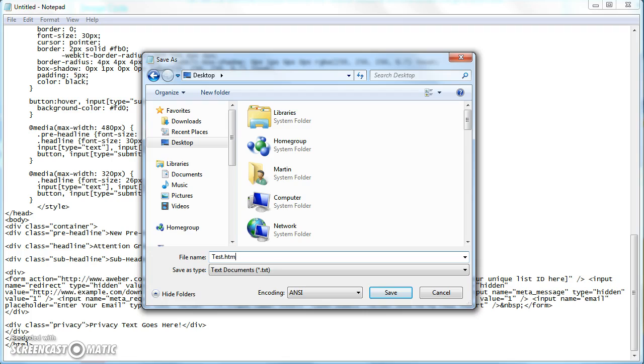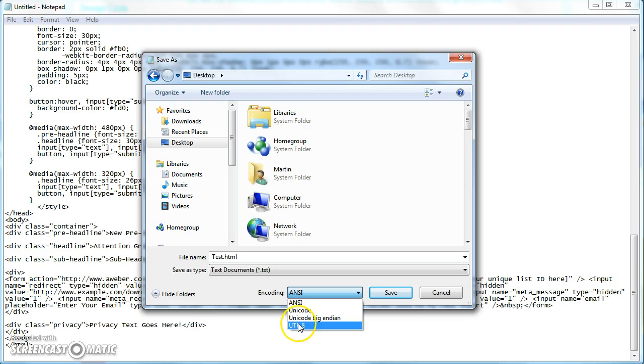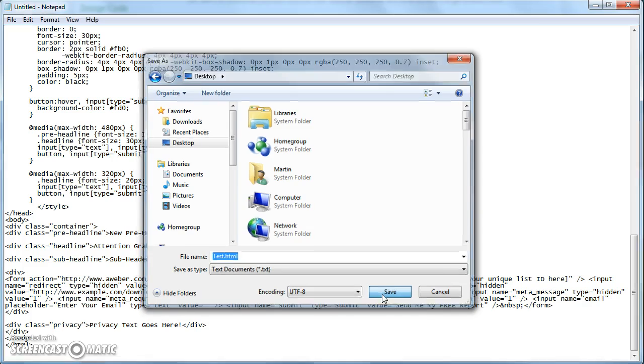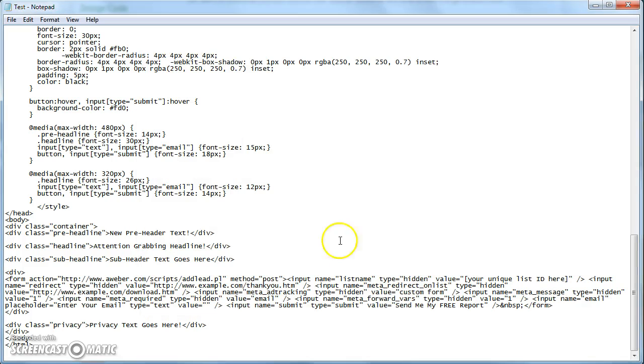Save it as a .htm or .html file. If you can change it, change it to UTF-8 encoding. It doesn't really matter. And then you can save it.